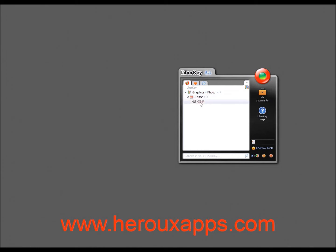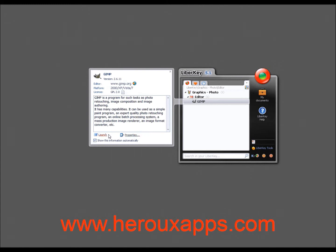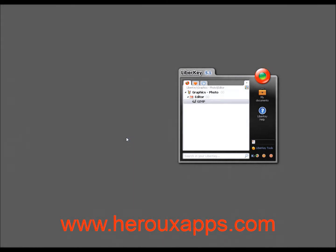And you click on GIMP. And it will give you again, a little description of what the program is about. And you can click on launch to launch the program. And now it's running right from my USB drive. It's not running from my system.